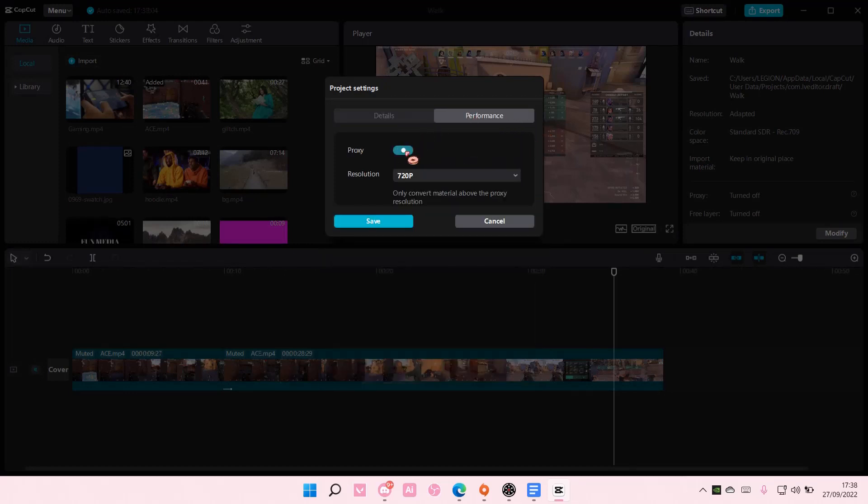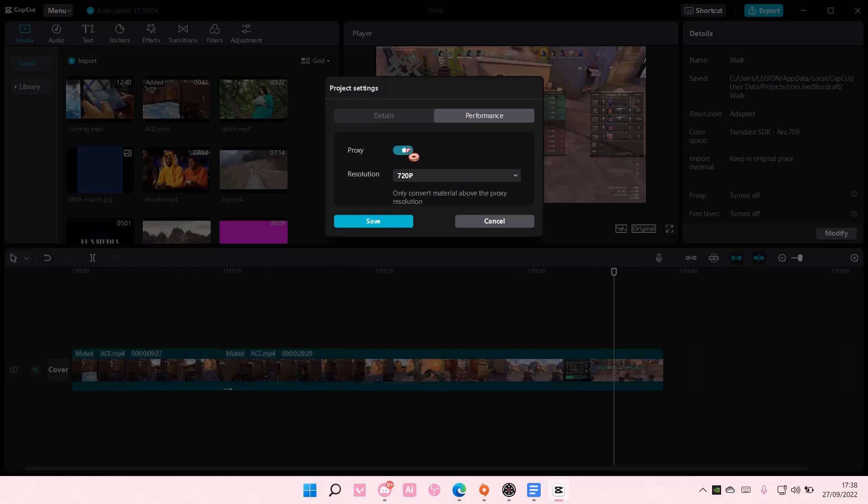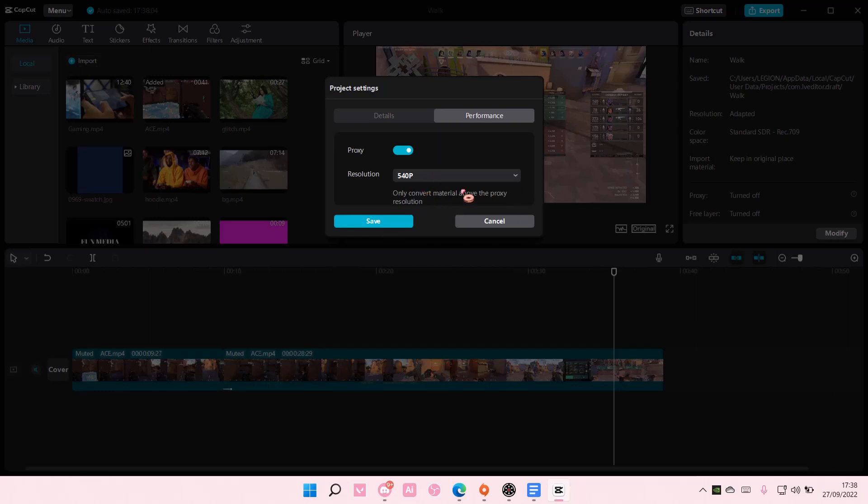You are then going to enable the proxy, and you can even set it to 540p. Now this will, I think, change the resolution for editing only.